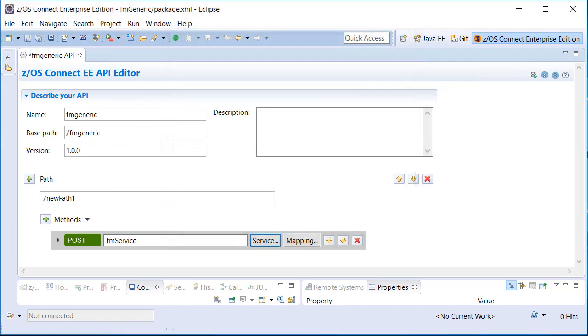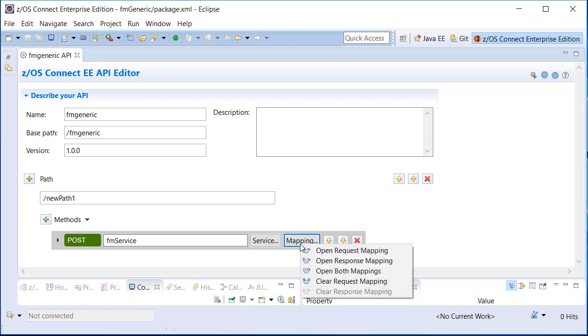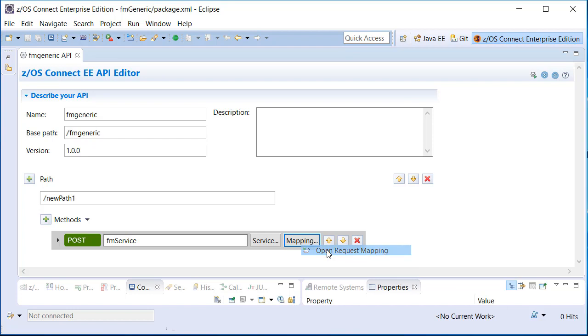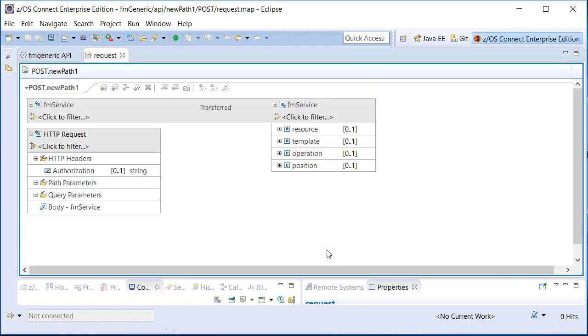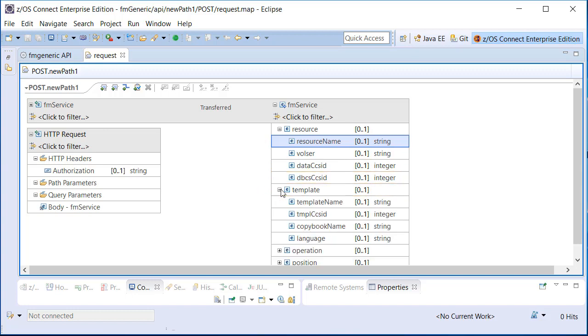The API Editor allows you to view the request and response JSON schemas prescribed by the service archive. The File Manager Service Archive, when using the provided SAR file, requires a resource name on an initial request. This is the data resource that will be read. The request can also identify a File Manager template name that maps the data, or a copybook name.